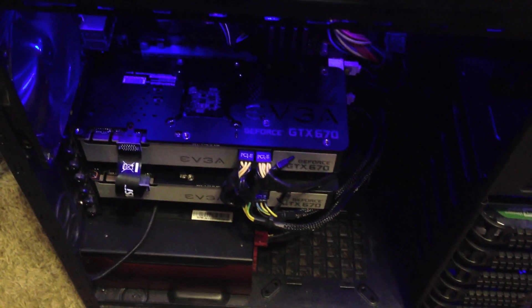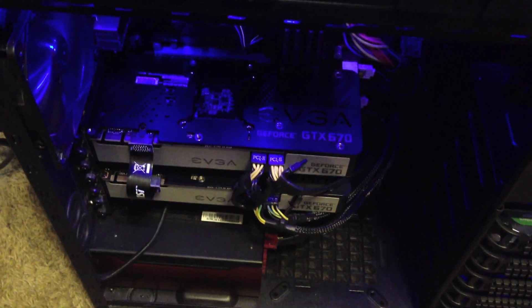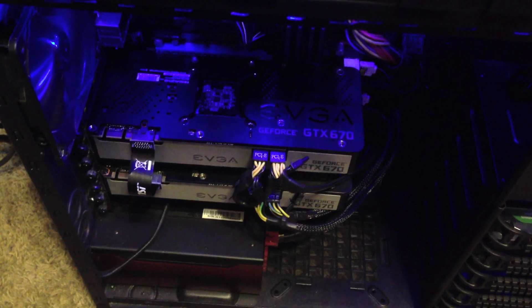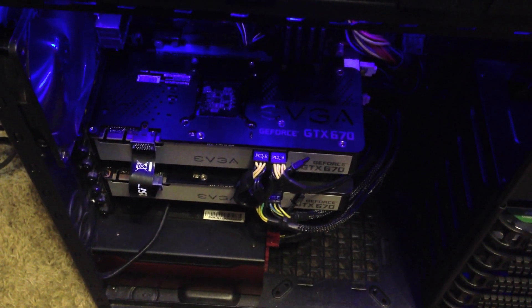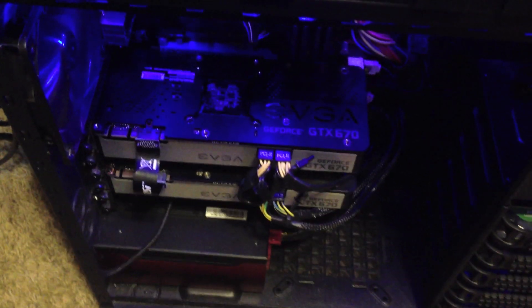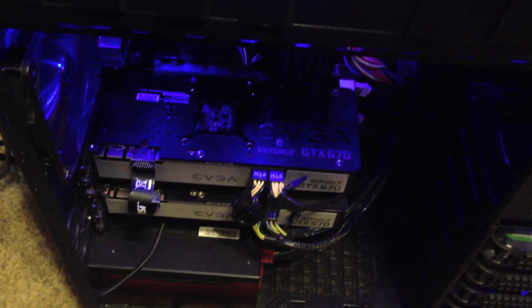I actually have some benchmarks ready to go here. I did some with the single card. And I'm going to upload a separate video showing you guys benchmarks for both cards together. So that's pretty much it. I am Tony, and I'll see you guys next time.